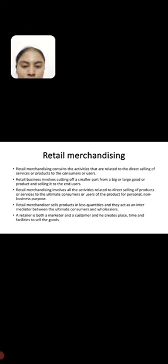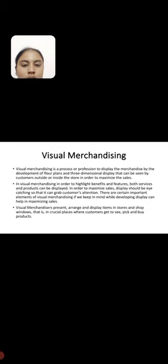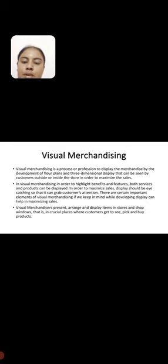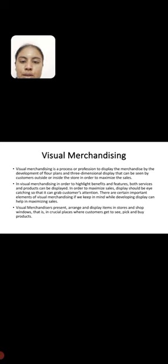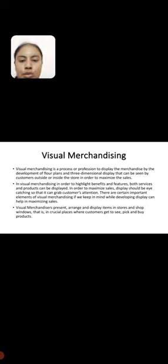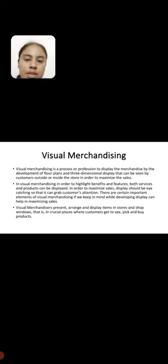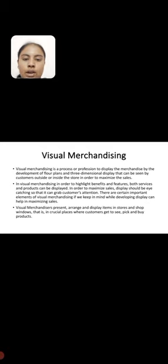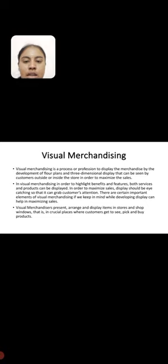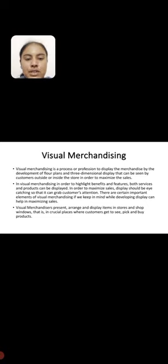Retail merchandising is a process or profession to display the merchandise by the development of floor plans and 3D dimensional displays that can be seen by customers outside or inside the store in order to maximize the sales.